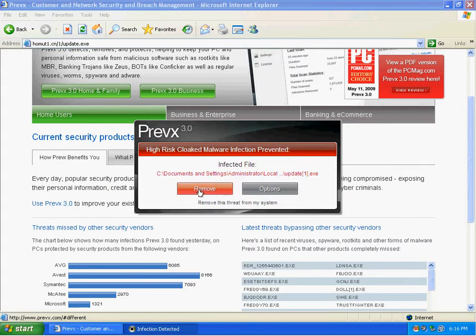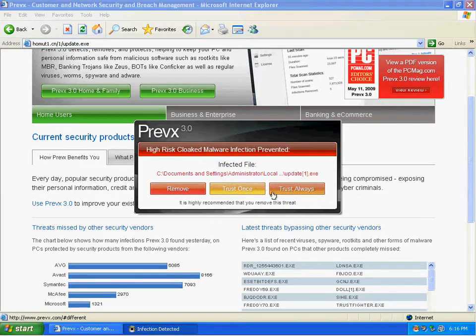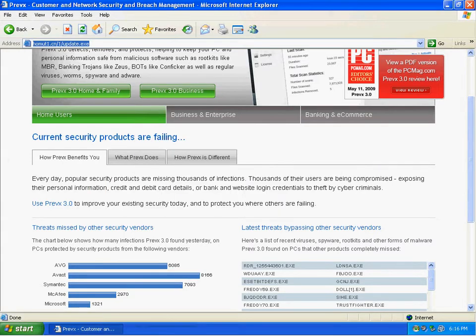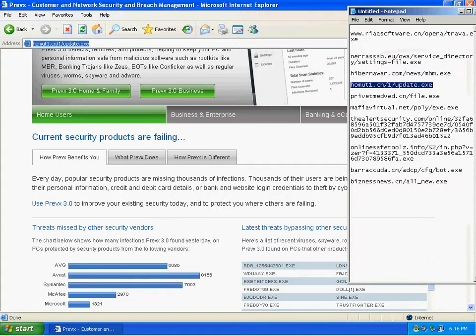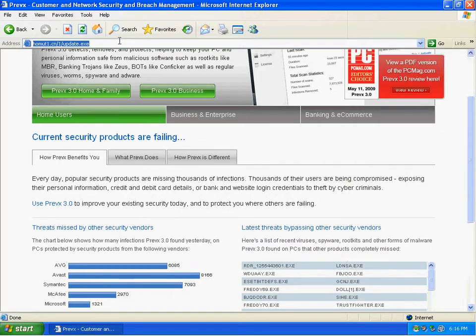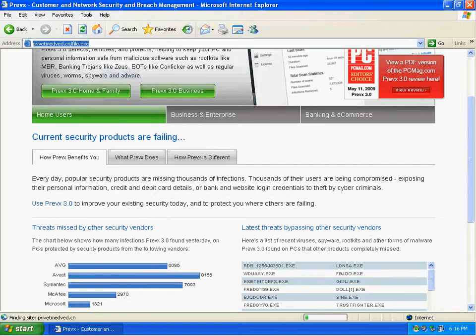So Previx went ahead and detected it. Let me go ahead and remove it. So far Previx is perfect.